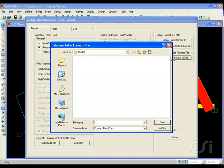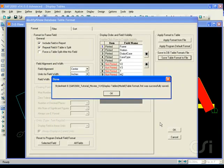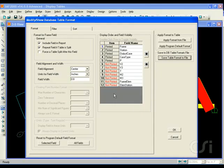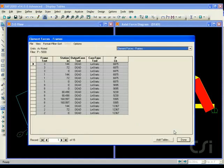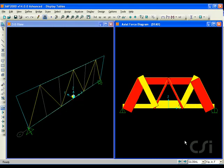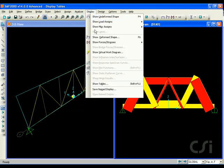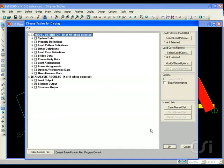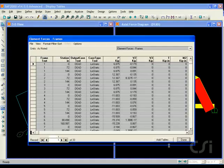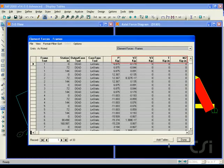To see how saving the formatting to file works, exit the tables by clicking on the done button and go back to the display show tables command. Click the OK button.